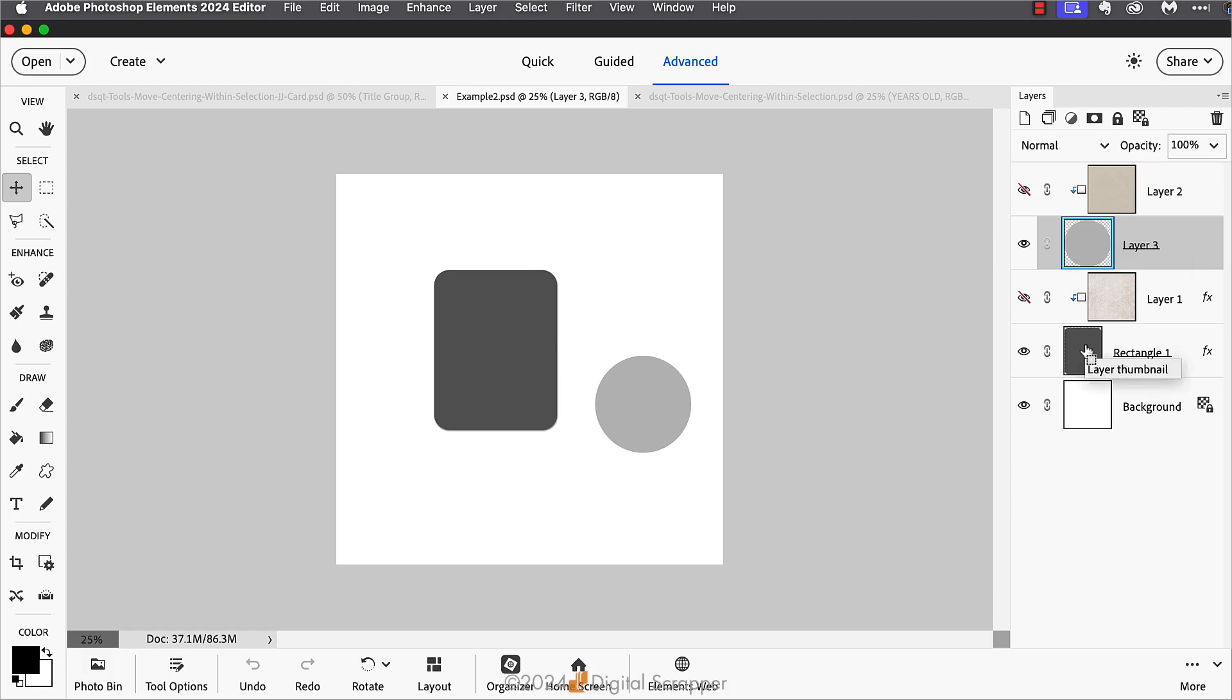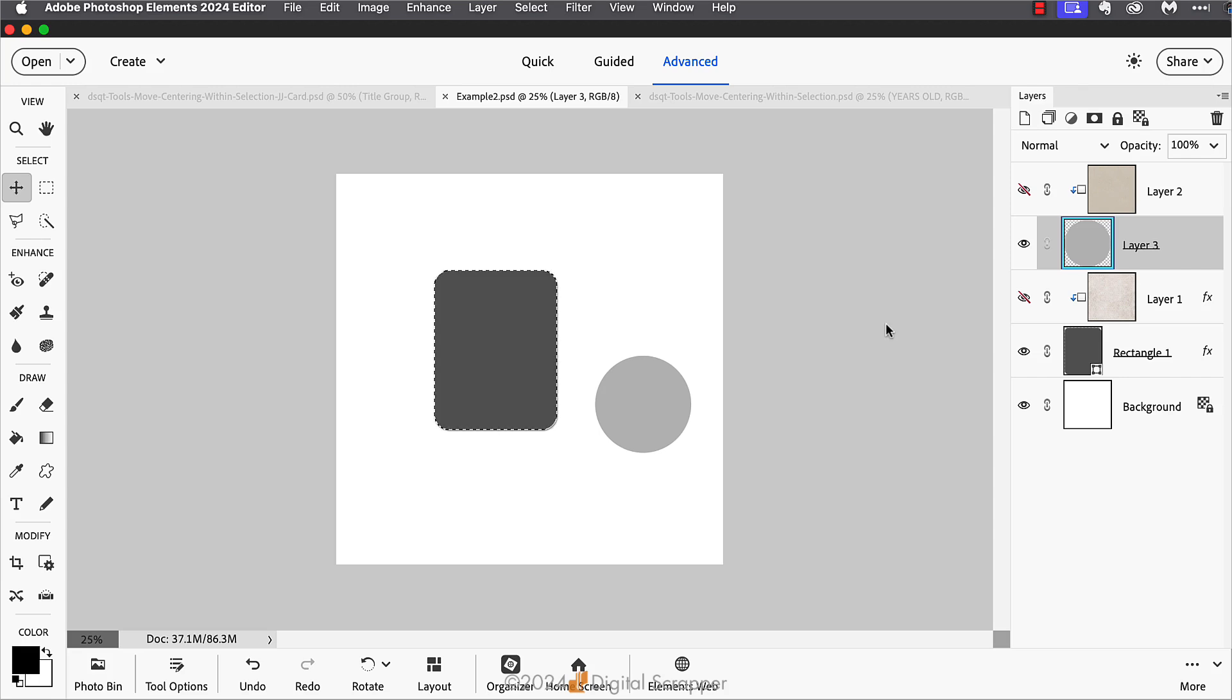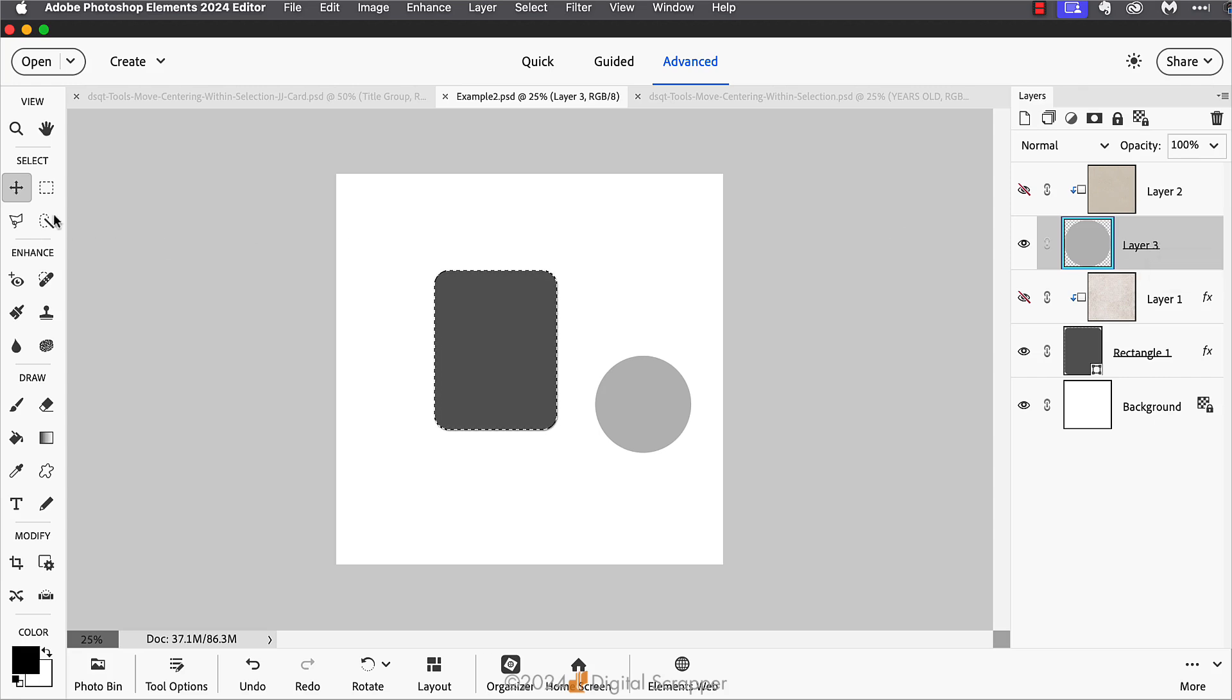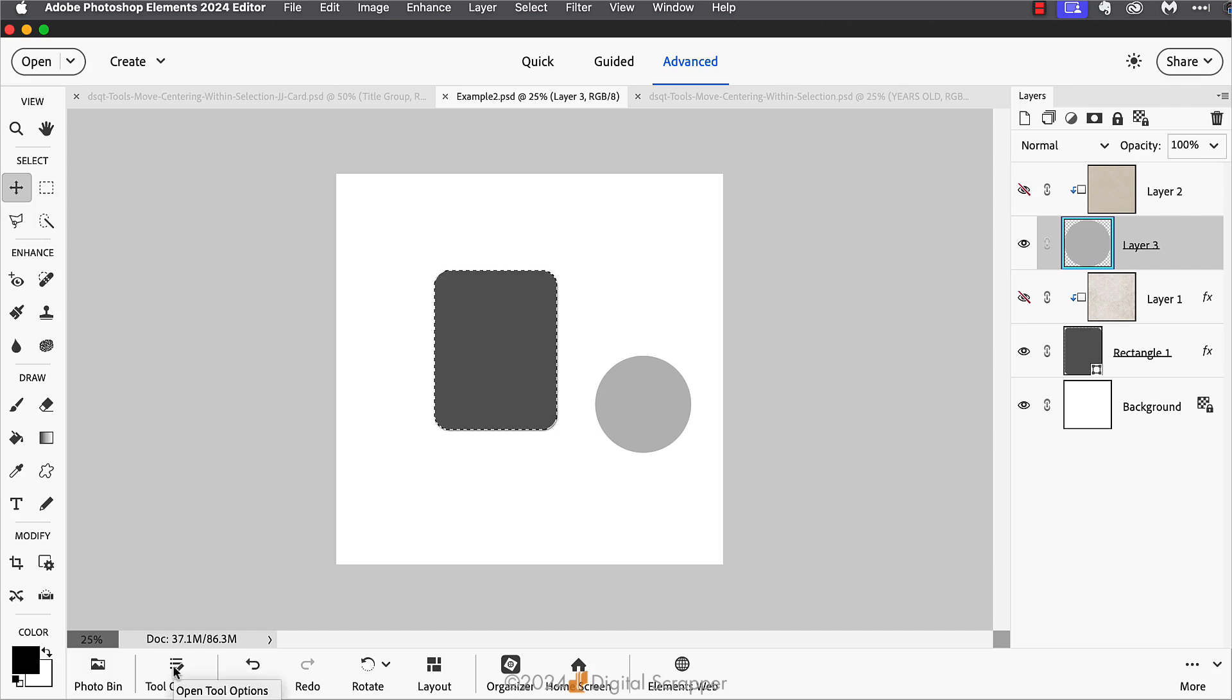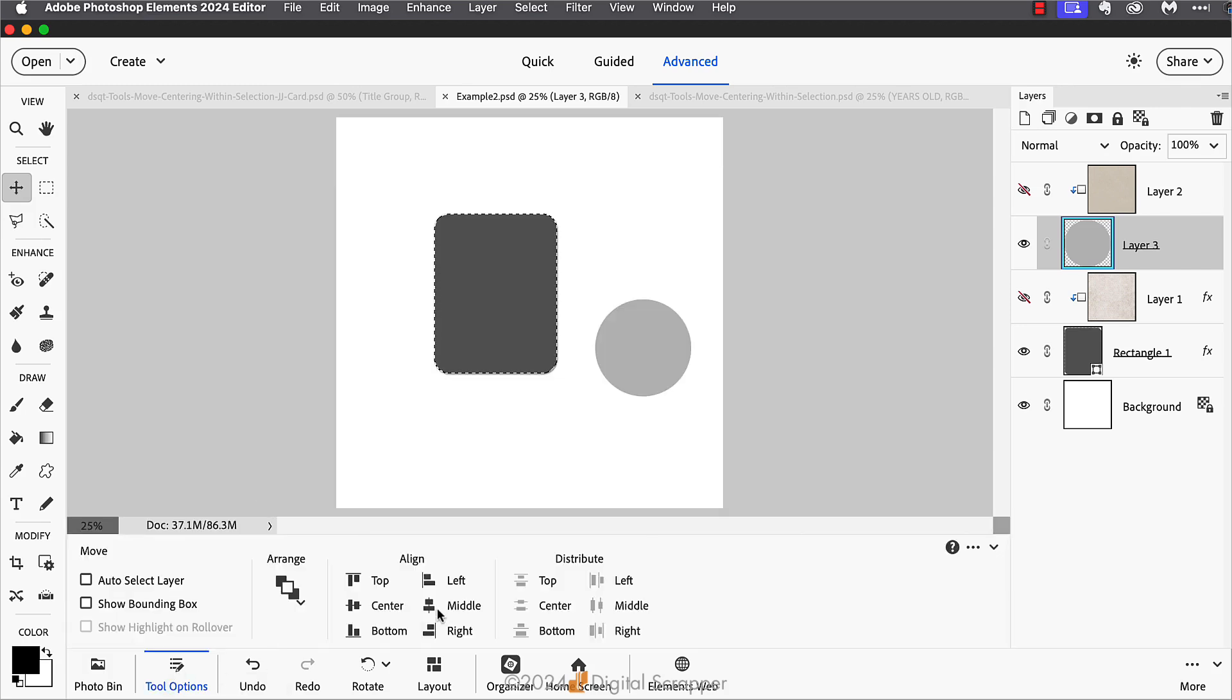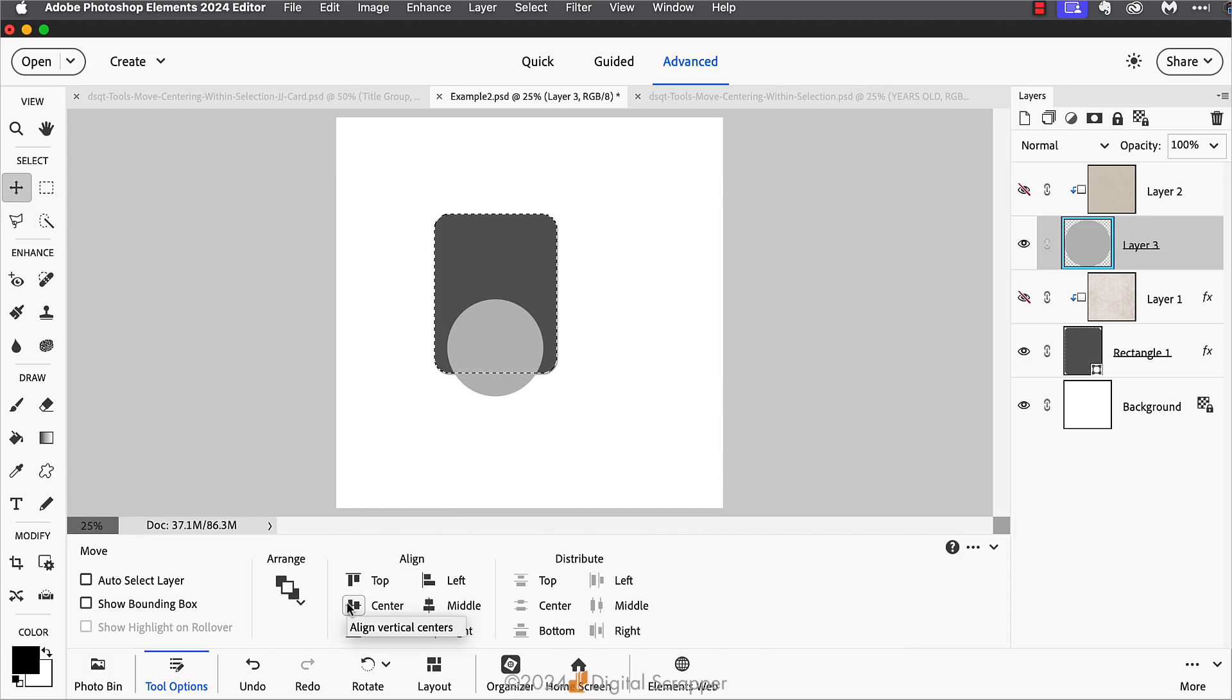Then in the layers panel, I'm going to click on the circle layer to make it the active layer. Then you can get the move tool if you don't already have it, and in the tool options I'll click on the align horizontal centers icon and the align vertical centers icon.